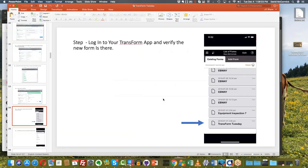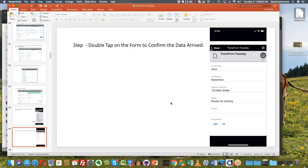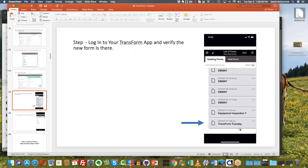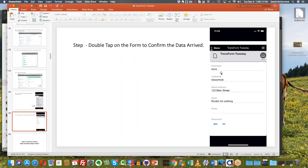Once everything is set up, the field worker simply opens the form that's been submitted to them and they'll find it's pre-populated. Here's the name, here's the address, here's what the issue was. Then it's up to the inspector to fill out the rest — the notes field, whether or not it was resolved — and that gets passed right up to the Transform cloud. So that was a pretty simple example: put something into a spreadsheet and have it appear as a ticket on their phone.